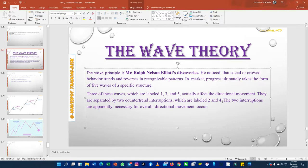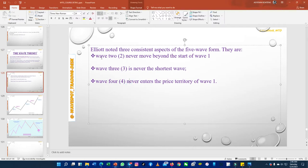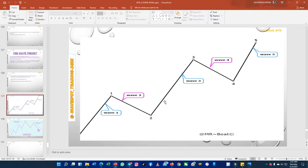are referred to as pullbacks, retracements, or corrections. That is what waves two and four represent. Now, before you practice the wave principles, there are some rules you can never overlook. The first rule states that wave two should not move beyond the start of wave one. The second rule is that wave three is never the shortest — among the five waves, wave three should always be the longest. And wave four should never enter the price territory of wave one.